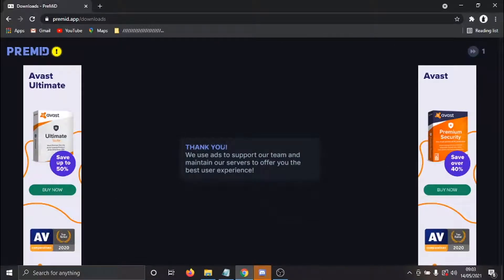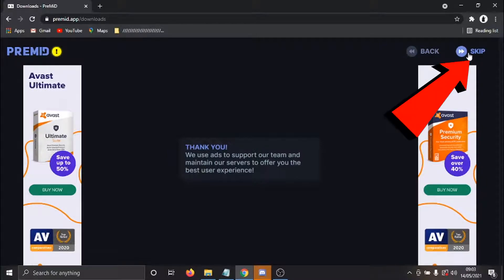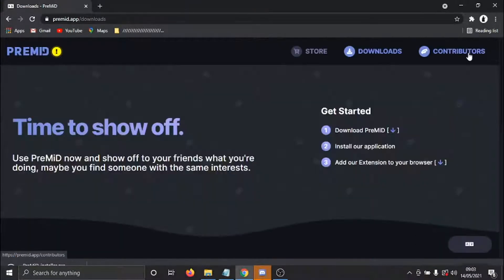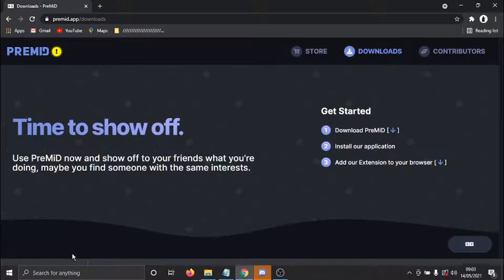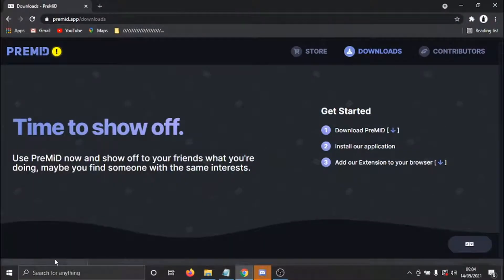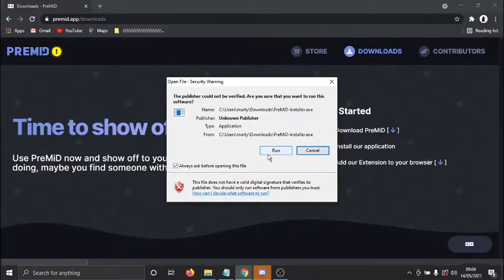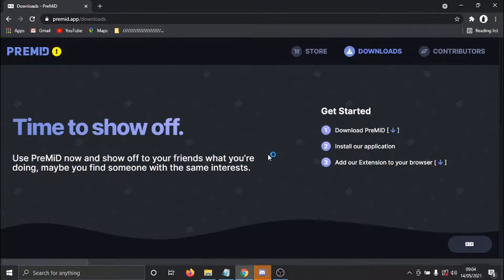So it's going to come up with a quick ad, and all you need to do is, in the top right-hand corner, click the Skip button. And then you can see it's going to start downloading just down here. Once that's downloaded, I'm going to click that to open and run the Install Wizard.